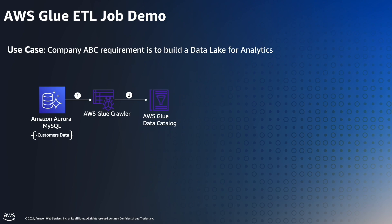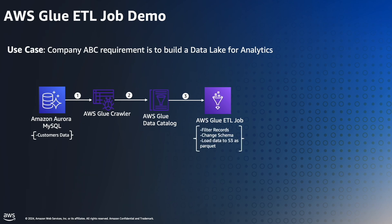In the center stage, we have AWS Glue ETL job where it does the following transformations: filtering records, changing the schema, and finally loading the data into Amazon S3 as a Parquet file format.